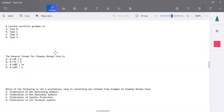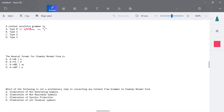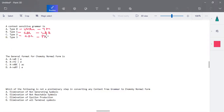The next MCQ in unit 2 is on context sensitive grammar, which we have already discussed. The different types of grammar are type 0, type 1, type 2, and type 3. Type 0 is unrestricted grammar, accepted by Turing machine. Type 1 is context sensitive grammar, accepted by linear bounded automata. Type 2 is context free grammar, accepted by pushdown automata. Type 3 is regular grammar, accepted by finite automata.